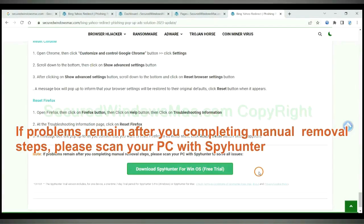If problems remain after you completing manual removal steps, please scan your PC with SpyHunter.